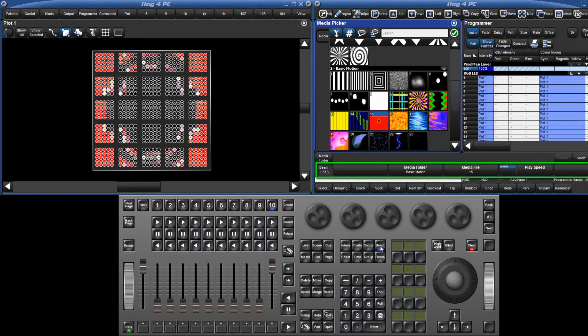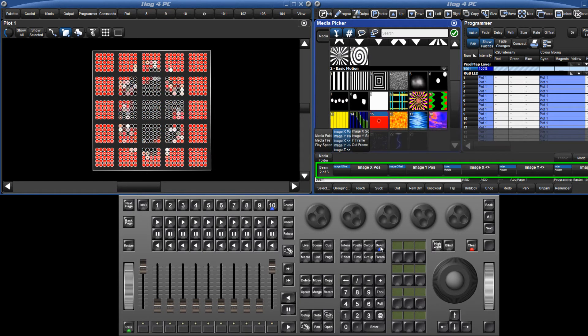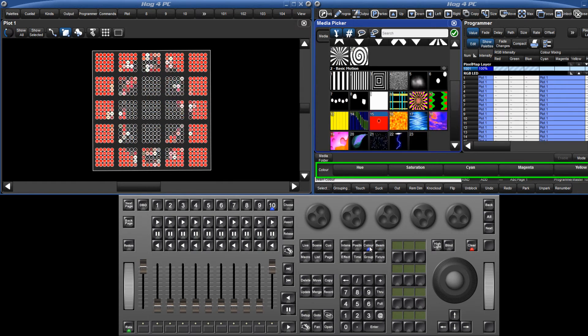Just like with any media server, the pixel map layer fixtures have parameters such as image position, rotation, scaling, colour and play speed.